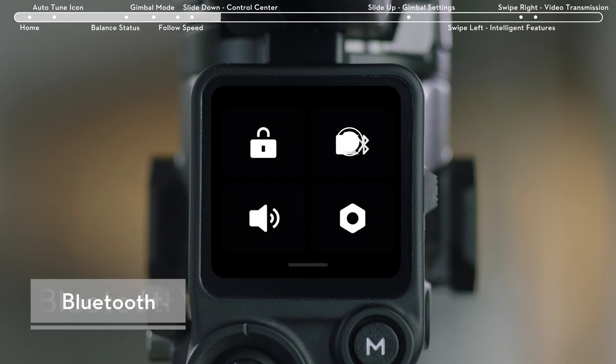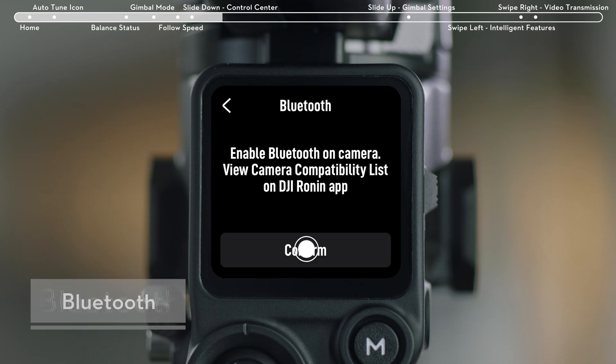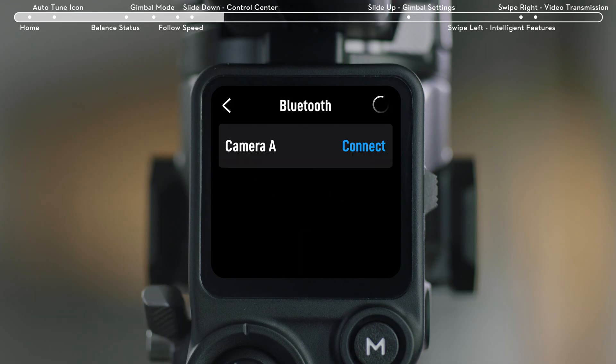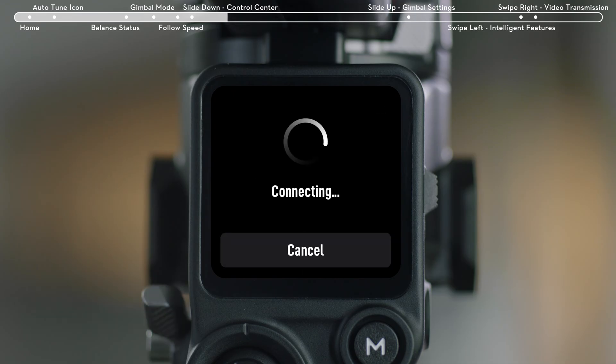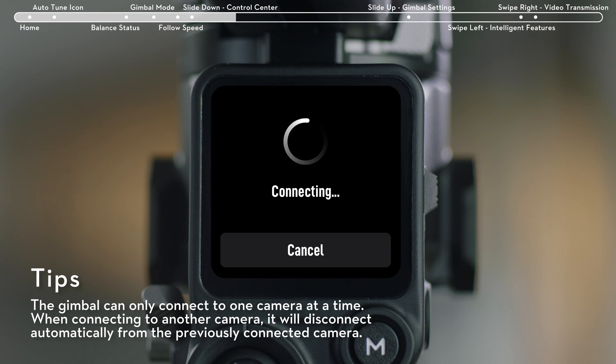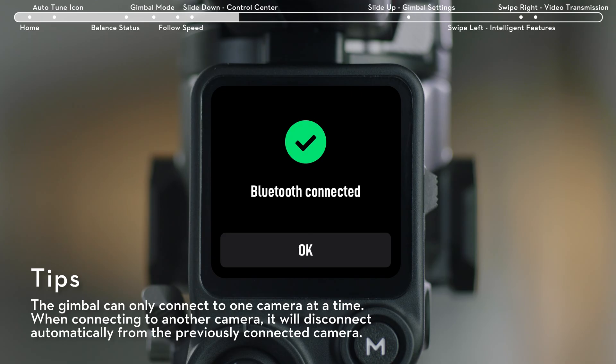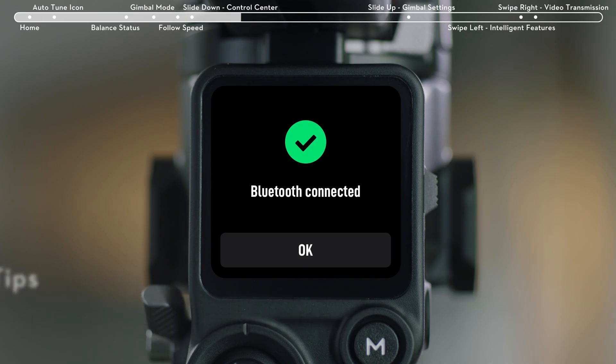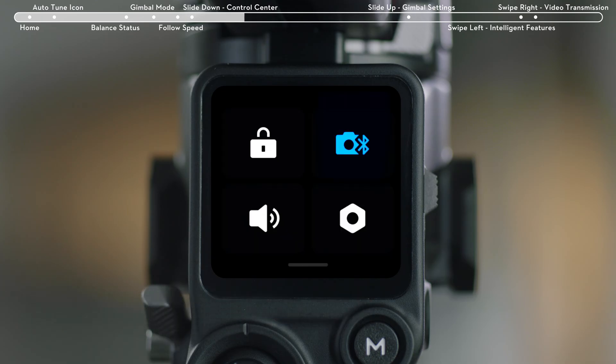Tap the upper left Bluetooth icon for Bluetooth connection. Tap Connect and the gimbal will link with your camera via Bluetooth. Certain camera models like BMPCC require a linking password. After successful linking, the Bluetooth icon will turn blue.